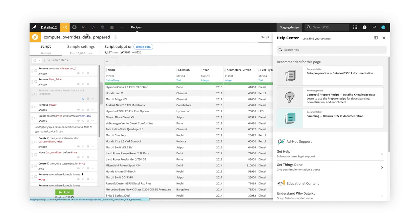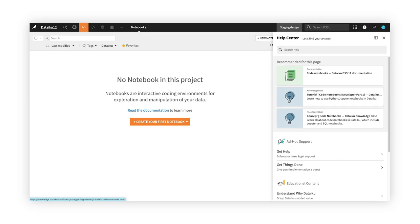Or if we choose a page more oriented towards coding, we see that the recommendations now are focused on code notebooks and the developer course.